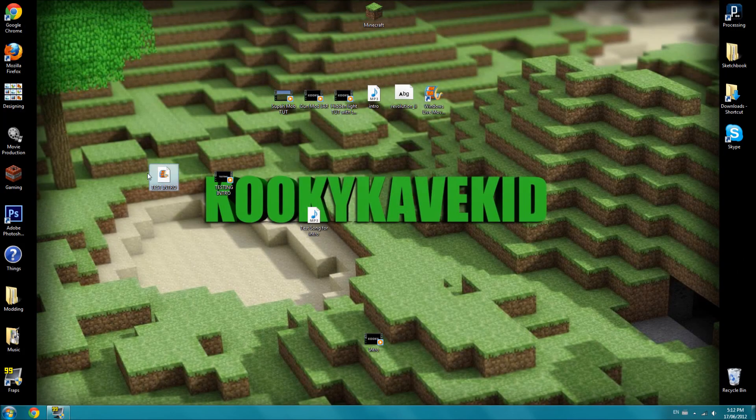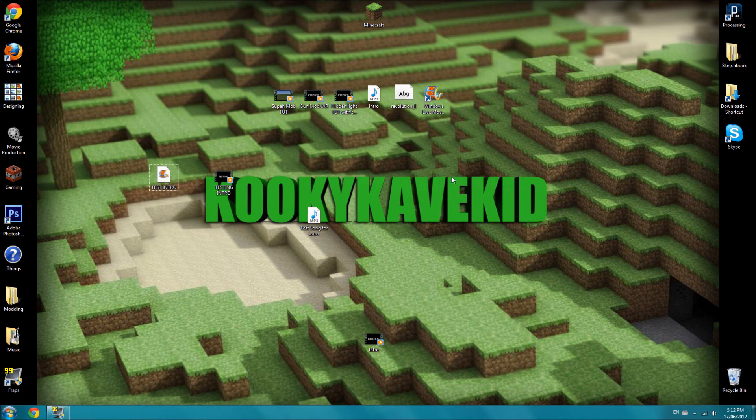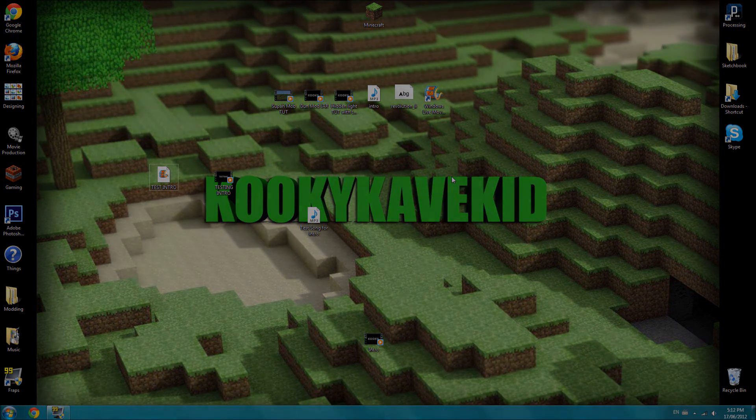So, yeah, that's how you can make an intro in Windows Live Movie Maker, for your YouTube videos. Thanks for watching, remember to comment, like, and subscribe.